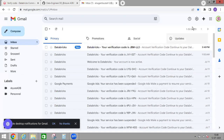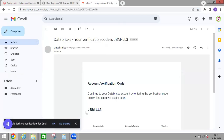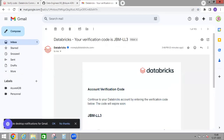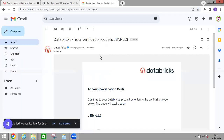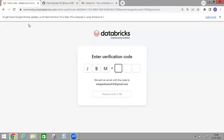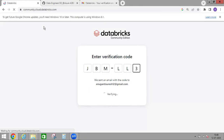Here you can see the email I provided. You will get a mail with a verification code like this. Just enter the code here. As soon as you enter the verification code, it automatically opens your Databricks Community account.